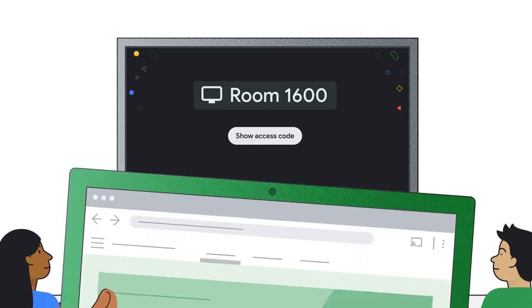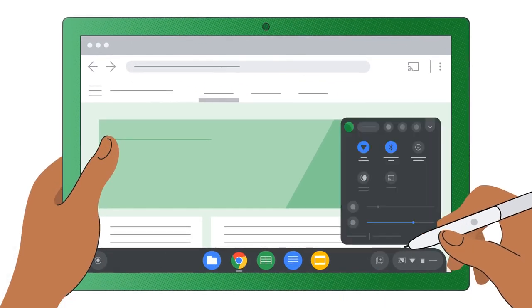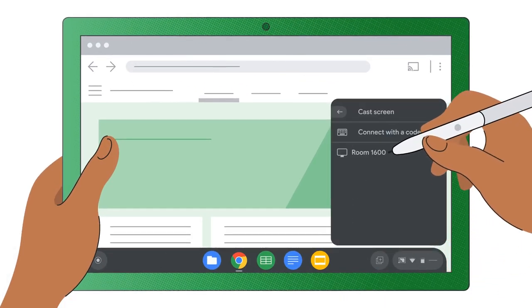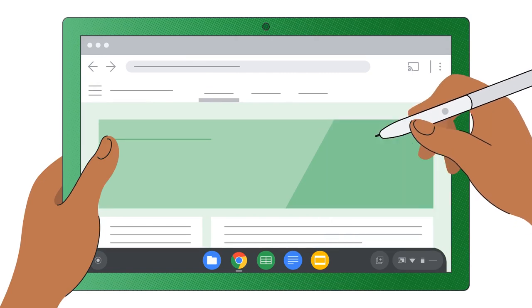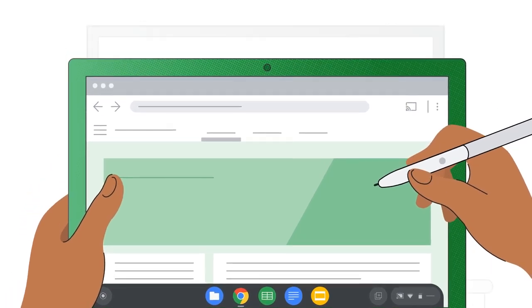For educator Chromebooks, the Cast receiver can be automatically saved so that you don't need to re-enter a code every time you want to connect.